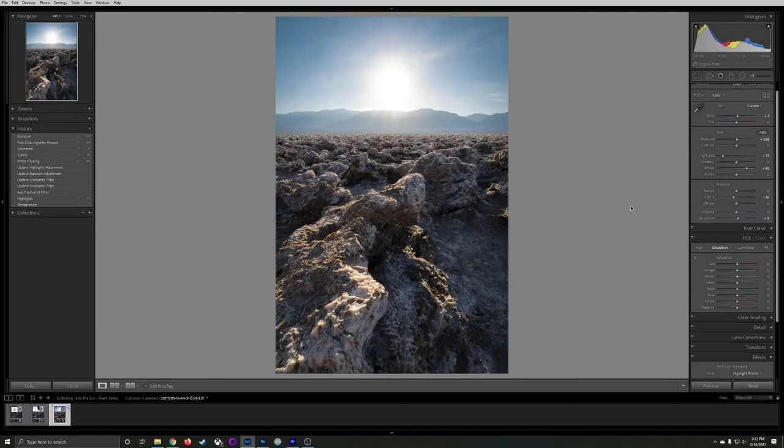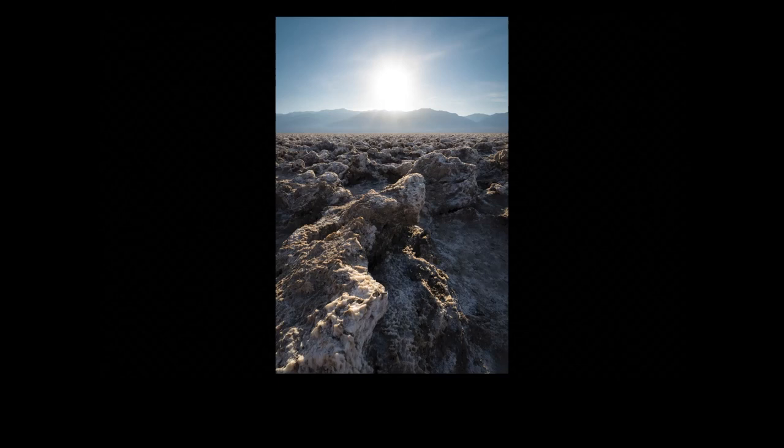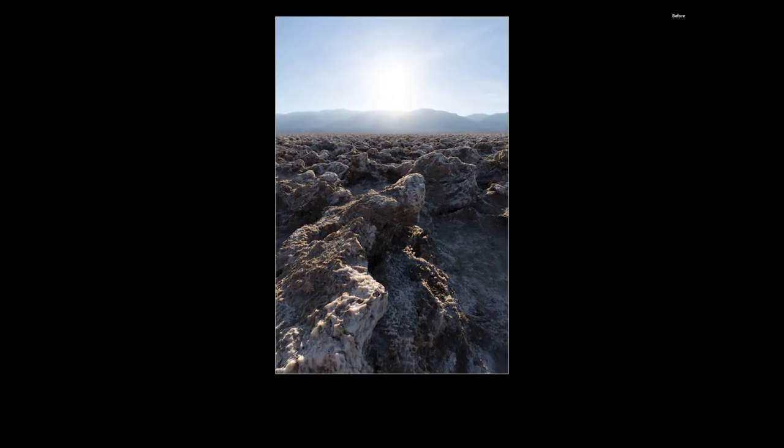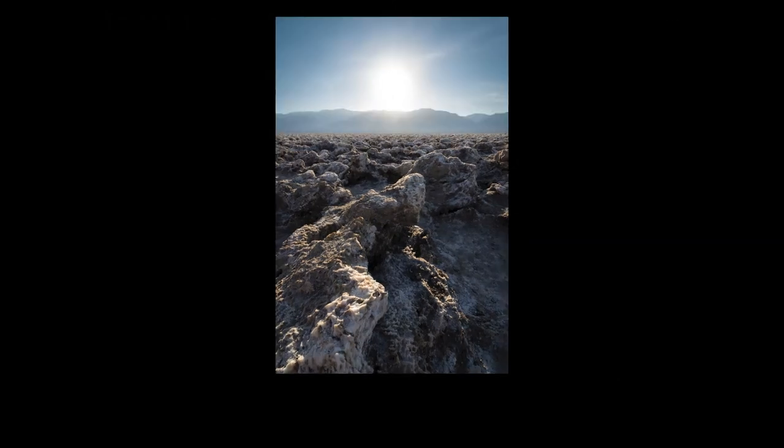Alright, let's take a look at the image by itself. Before the adjustments and after the final adjustments.